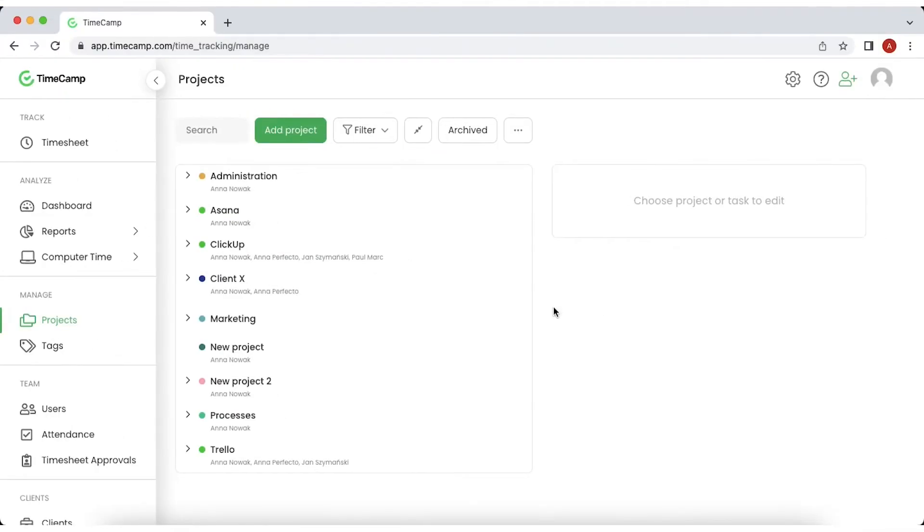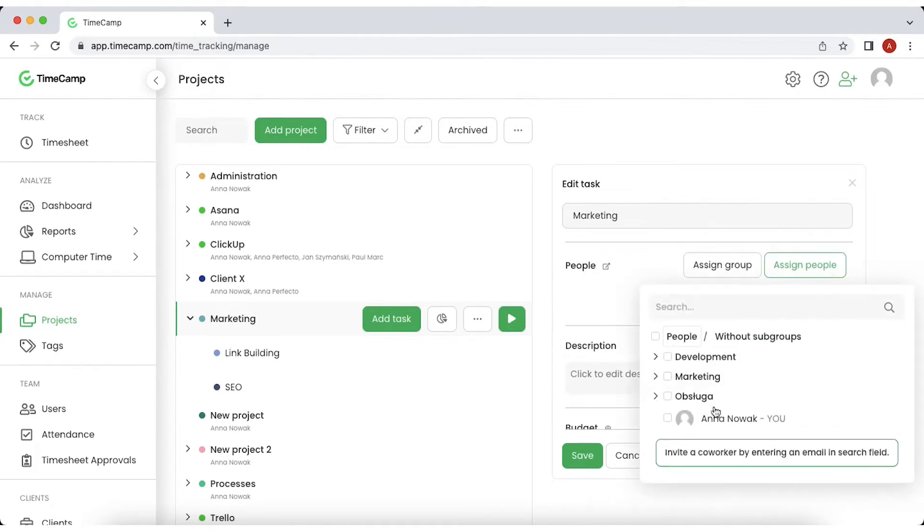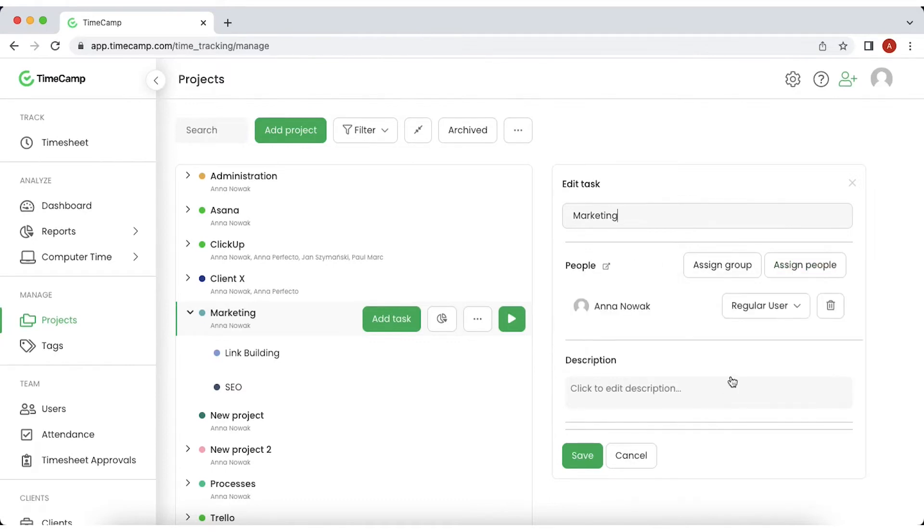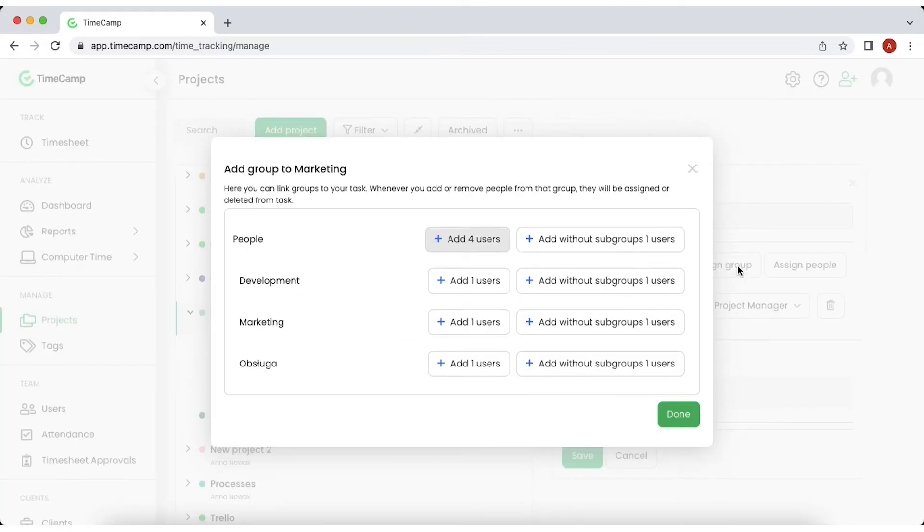Once you create a project or task, you can assign your teammates and choose their roles. Just click on the project and click the people part of the menu that will appear on the right side. Please note that the project roles and account roles are not the same.